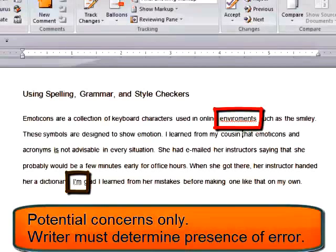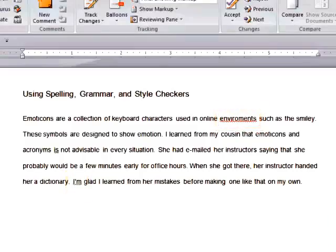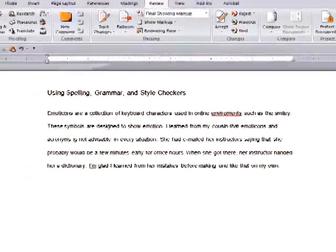You, the writer, must determine if any of the flagged words is truly a problem.